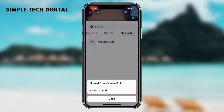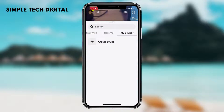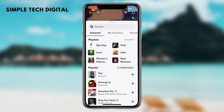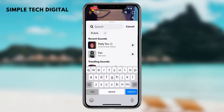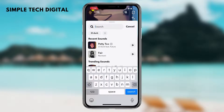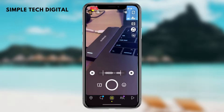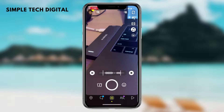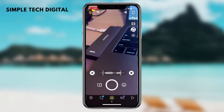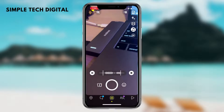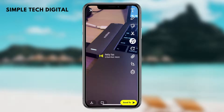Now, once you have found the audio that you'd like to add to your Snapchat story, all you have to do is simply click on that audio and that audio will appear on your Snapchat. You could just quickly take a picture and that audio will be in your Snapchat.